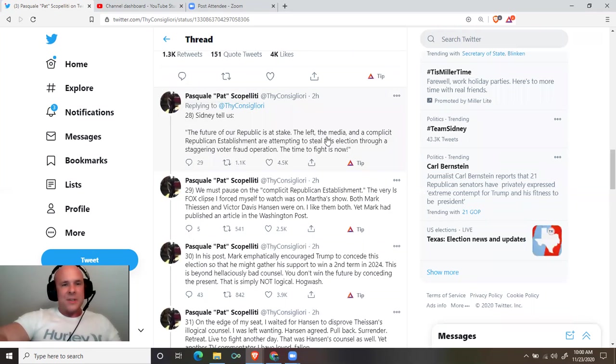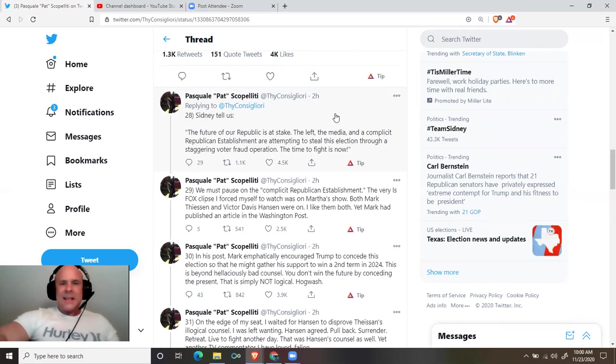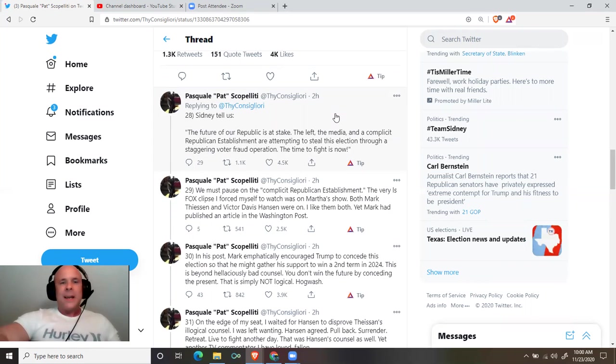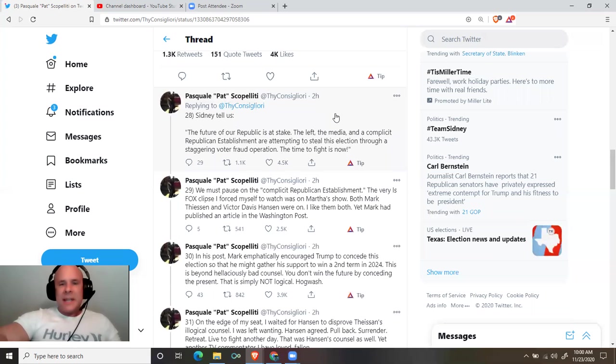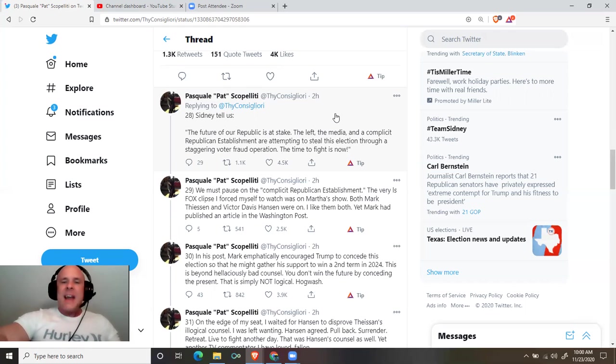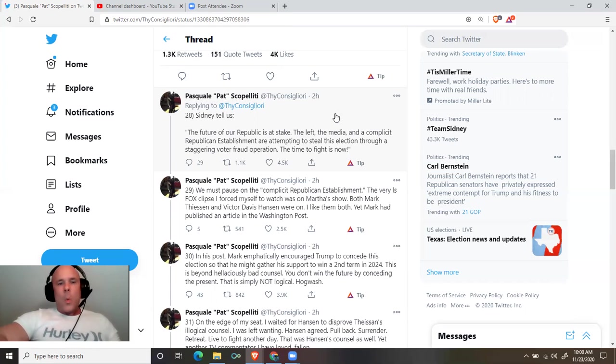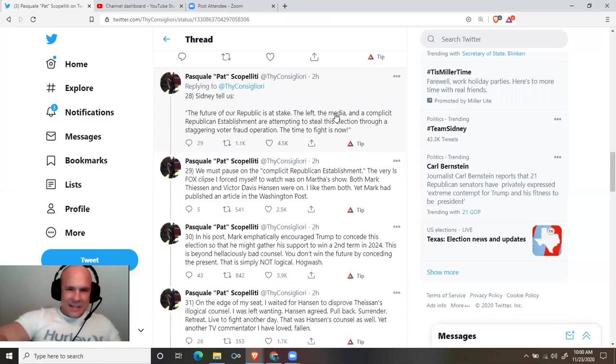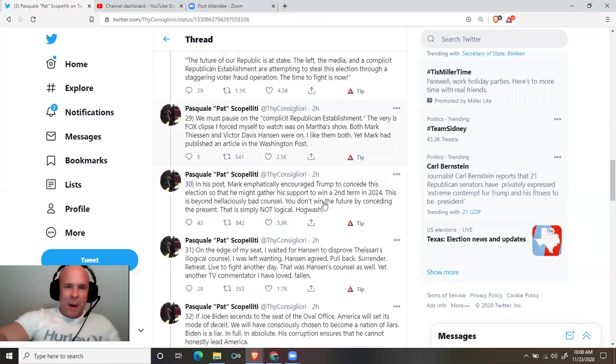Sydney tells us, quote: the future of our republic is at stake. The left, the media, and a complicit republican establishment are attempting to steal this election through a staggering voter fraud operation. The time to fight is now. We must pause on the complicit republican establishment.